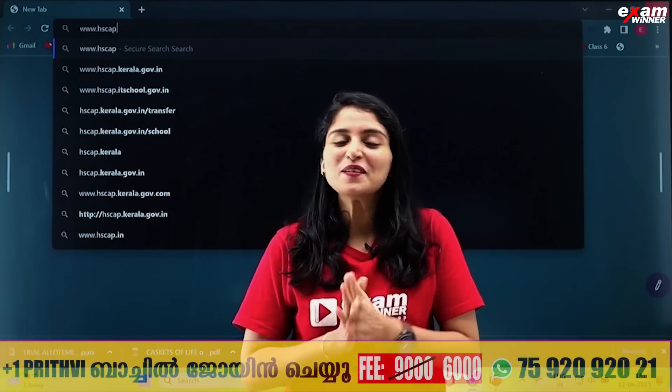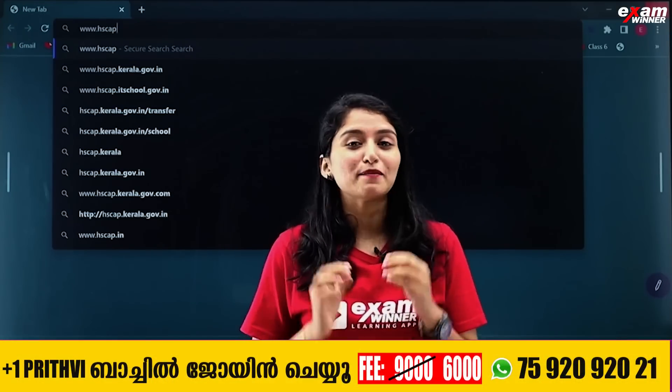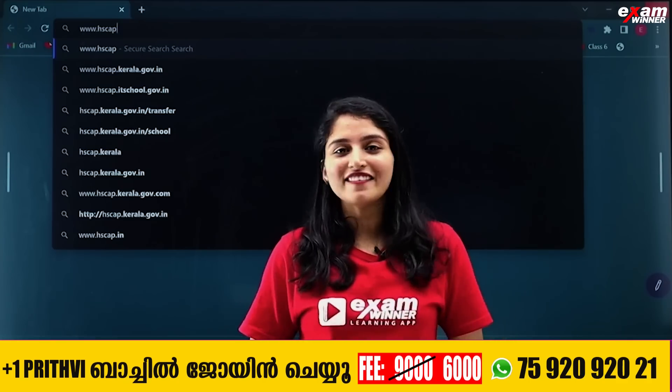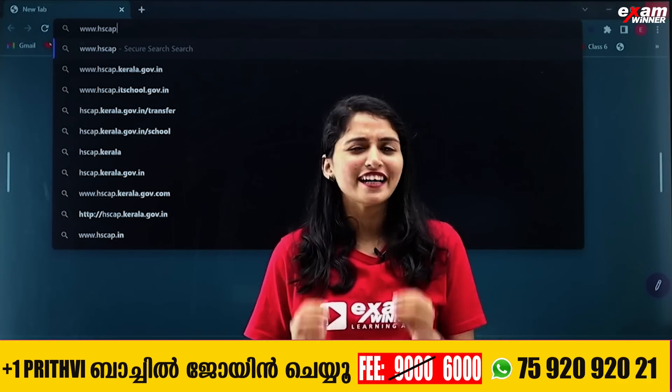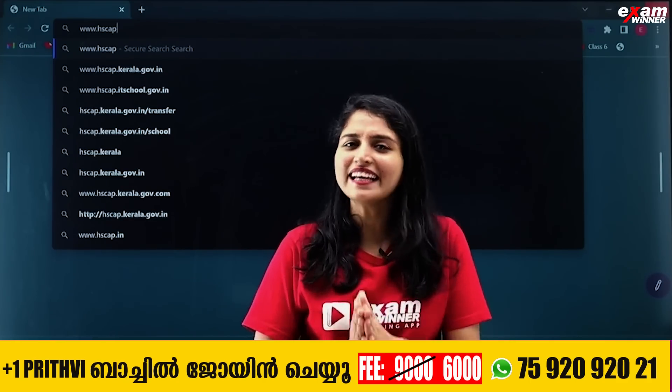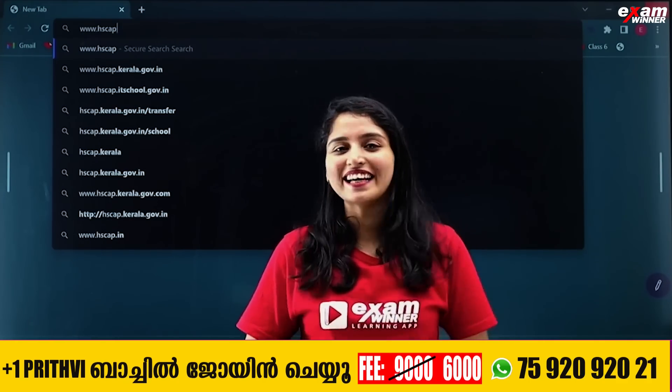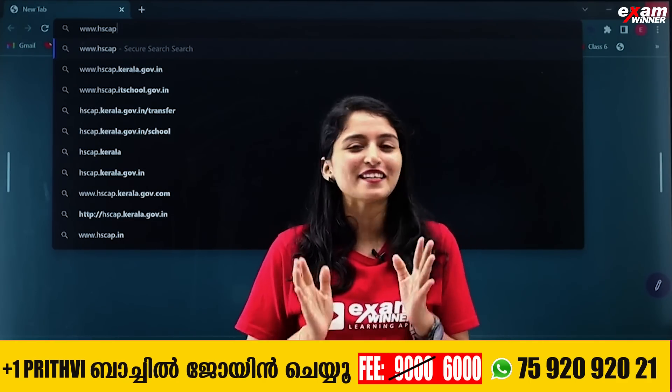Hello friends! Welcome to this tutorial about the trial allotment. I will show you how to check this.